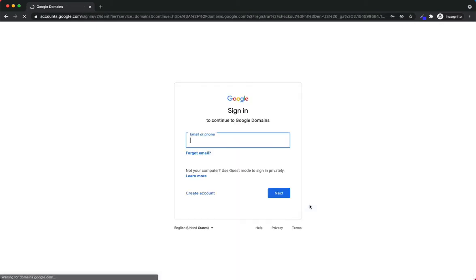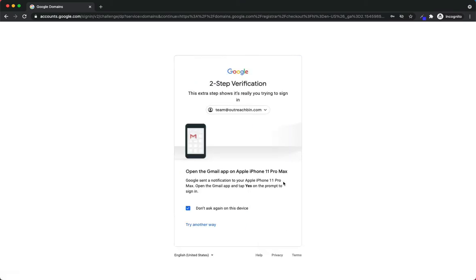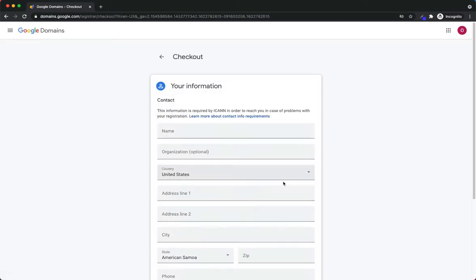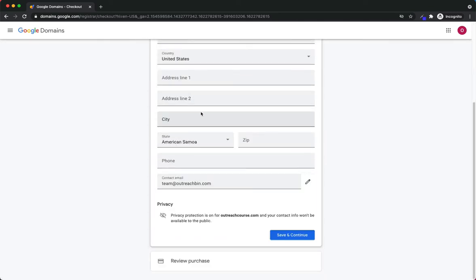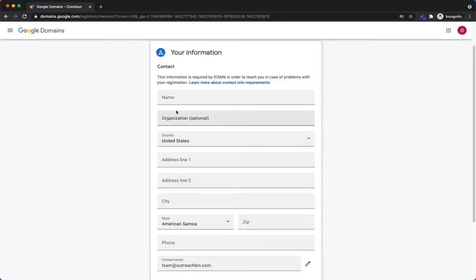I'm going to hit Checkout. Now I do need a Google account to go through this process, so I'm going to log into my Google account. We've logged in and it's asking for a two-factor confirmation. If you have this security setting enabled — which Google usually does — all you have to do is tap on your phone and you're ready to go. Now it's going to ask me to fill out some information and then review my purchase.